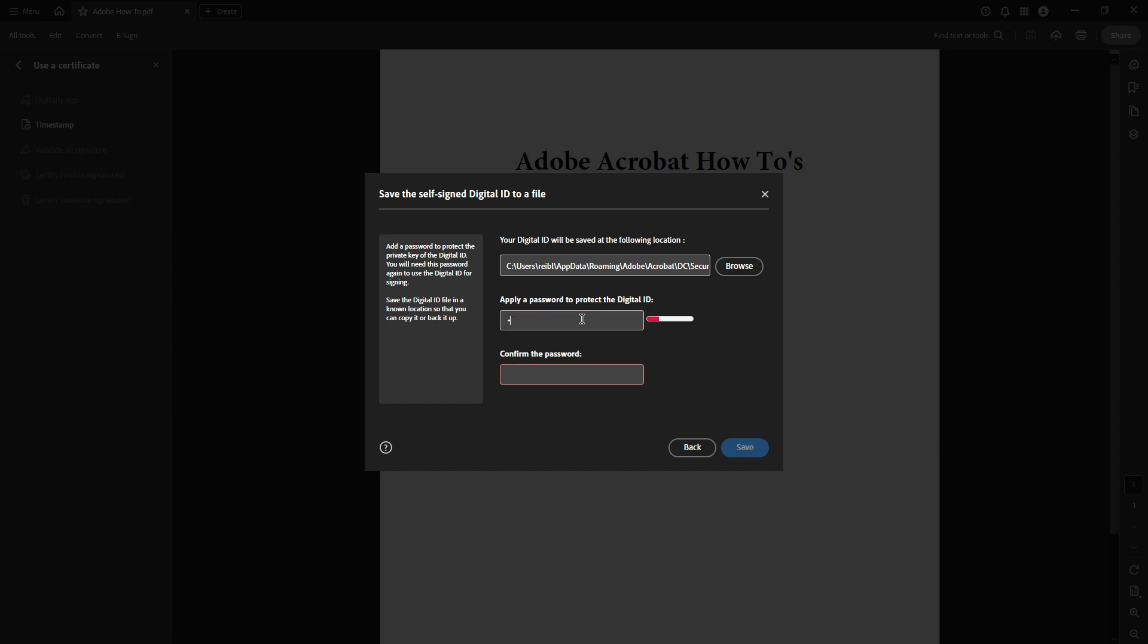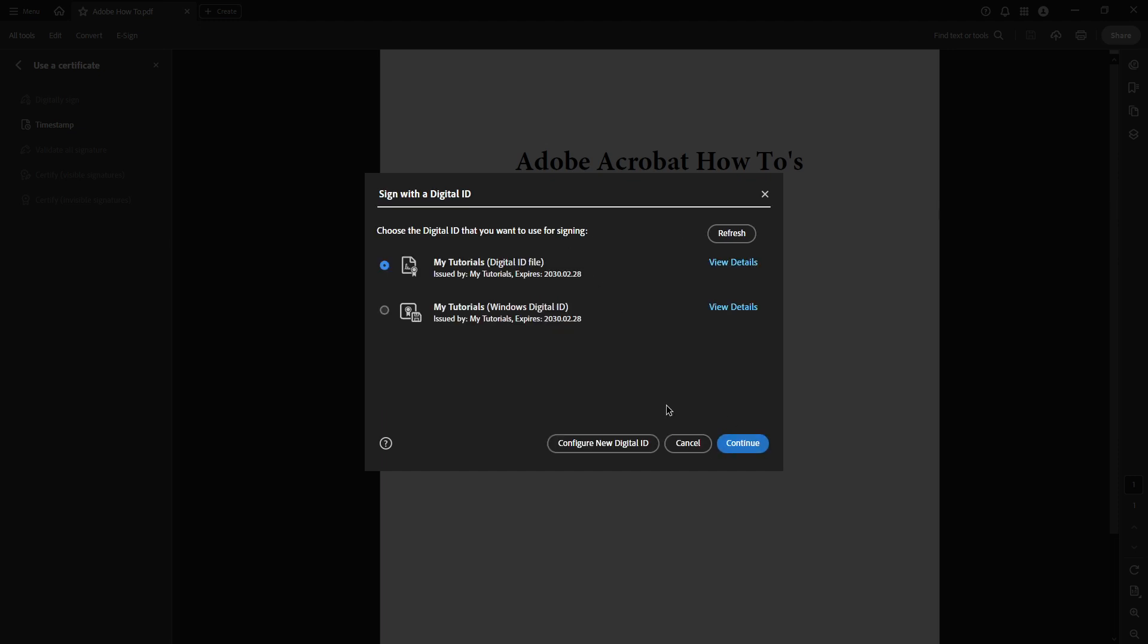Once your digital ID is saved, you'll select it from the list of available IDs and click Continue. If you don't have a pre-configured signature yet, you'll want to click Create. For our example, we'll choose to draw a new signature.